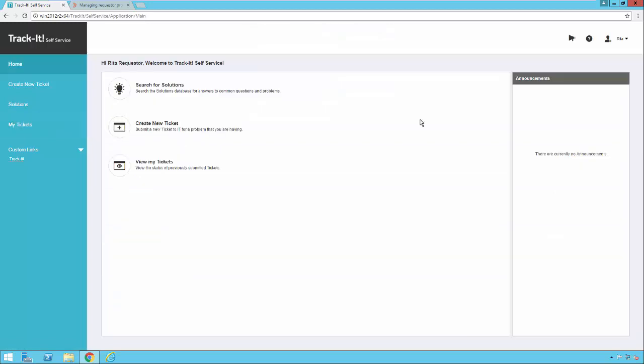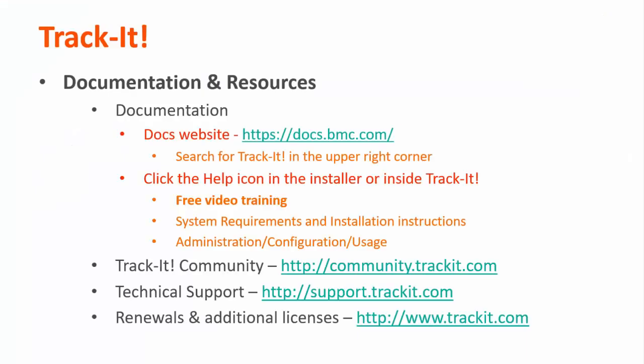And that has been a brief overview of the Track-It self-service portal. For more videos in this training series, you can visit our documentation site at docs.bmc.com. If you forget where the documentation is, you can always click the help link in the upper right-hand corner inside Track-It. Some other useful resources are the Track-It community where you can talk with other Track-It users and support representatives about how to get the most out of your product. You can reach that site at community.trackit.com. You can also reach our technical support directly by visiting support.trackit.com. And for general product information, you can always visit trackit.com. Thank you for watching, and I hope this video has been helpful to you.